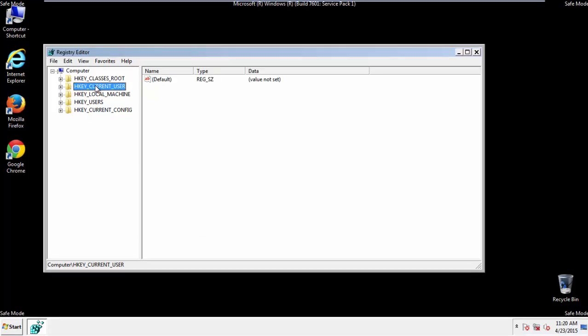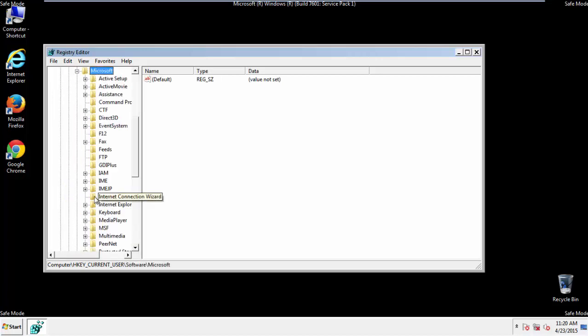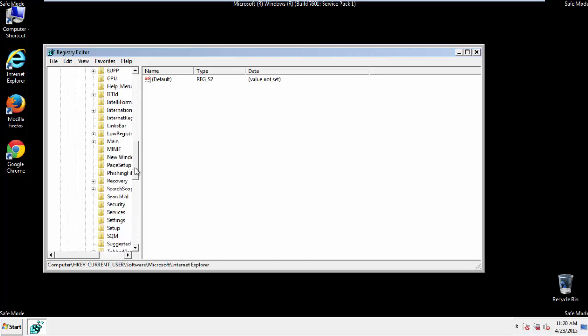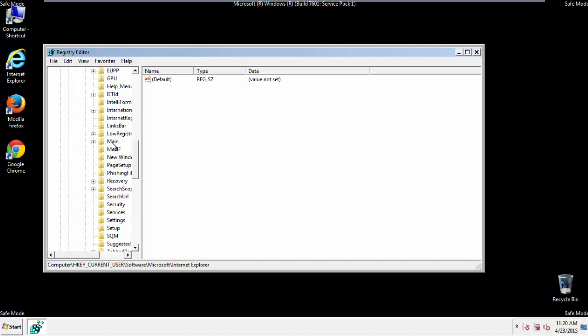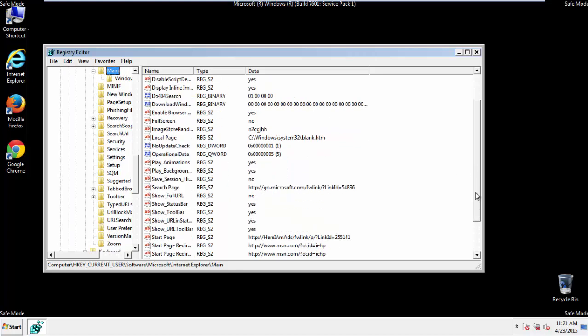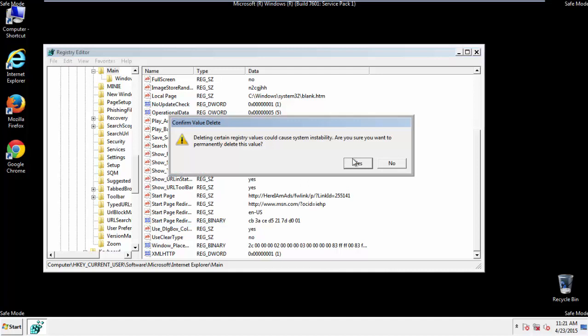Click on Current User, Software, Microsoft, Internet Explorer, Main, and here it is. Delete the Start Page key, and you're done.